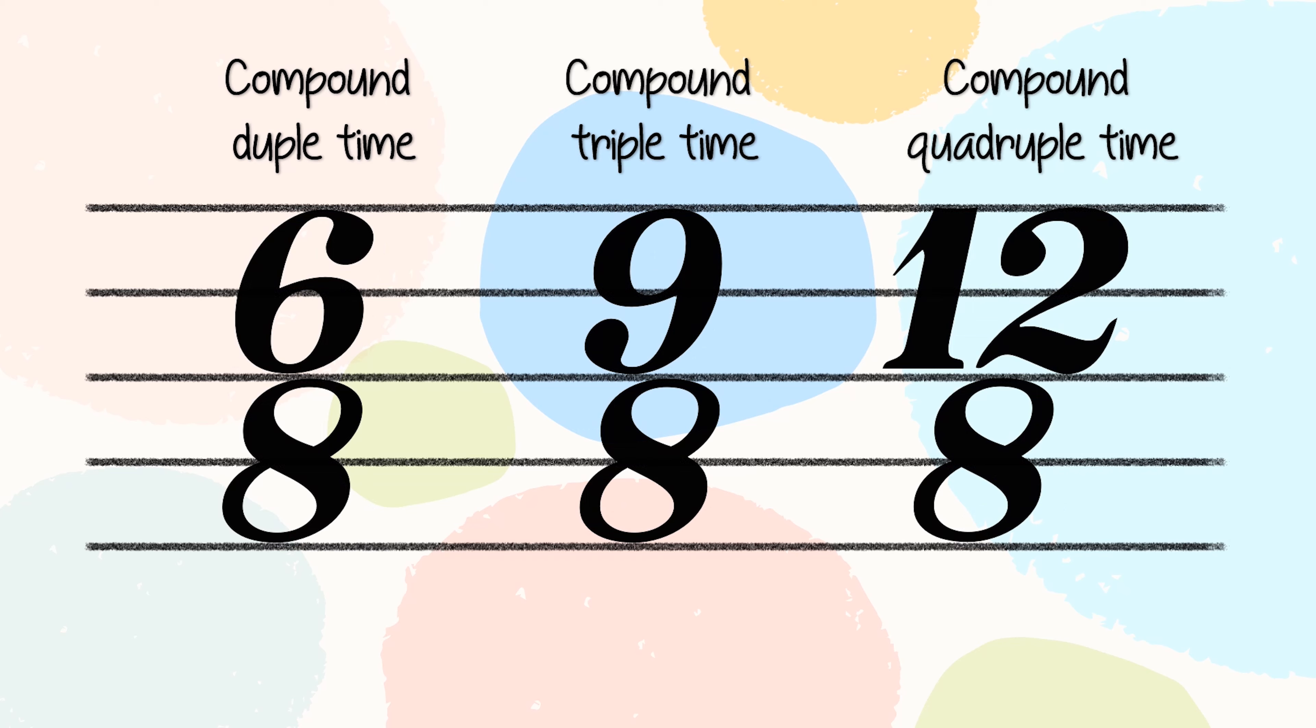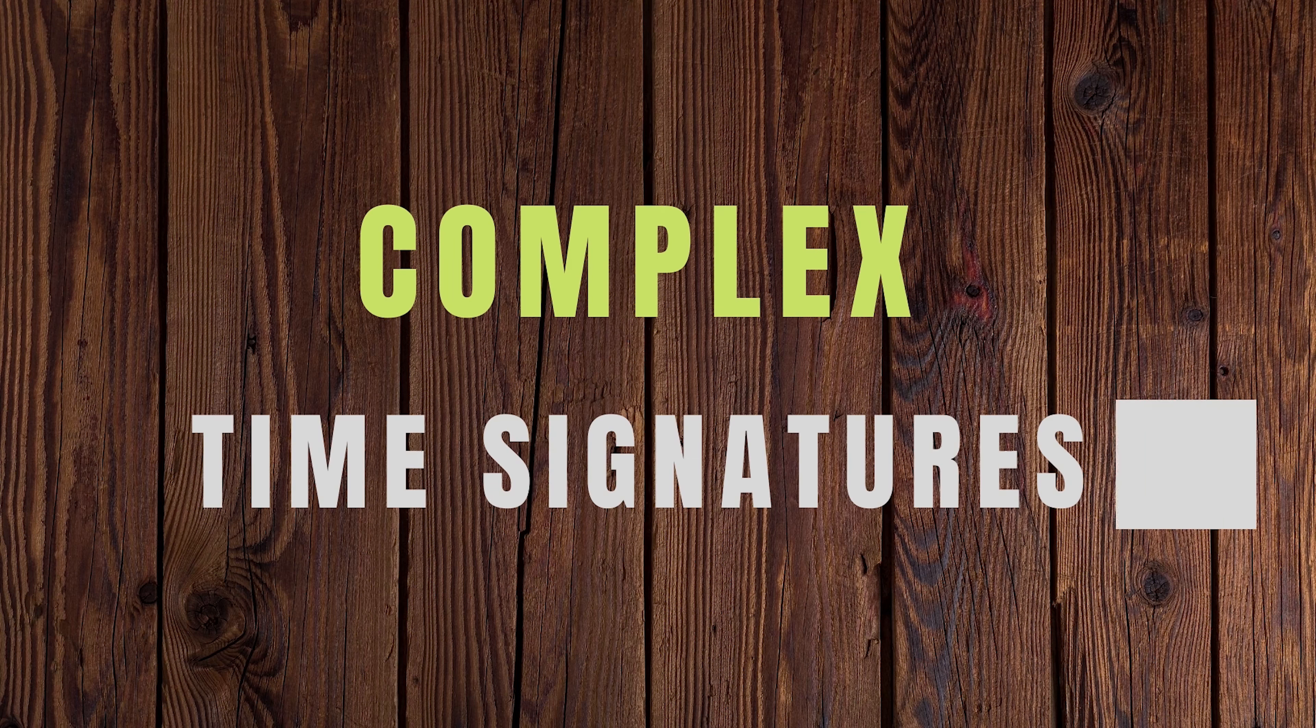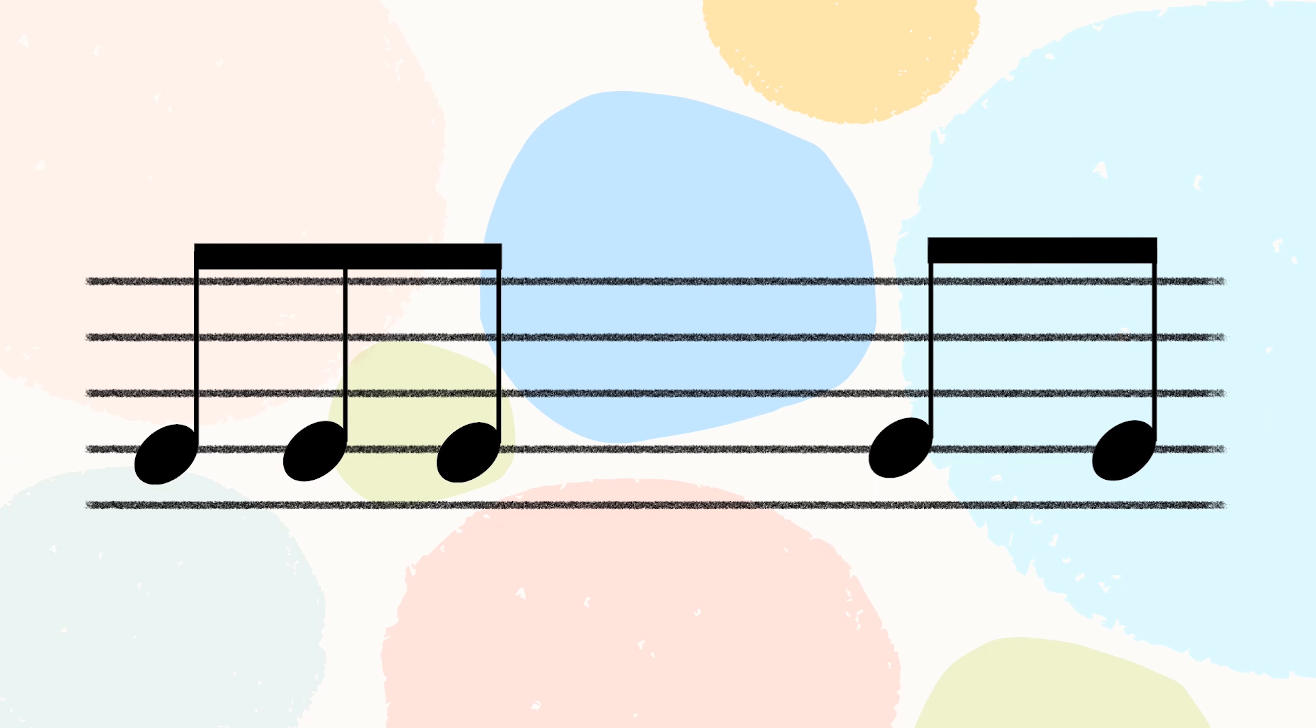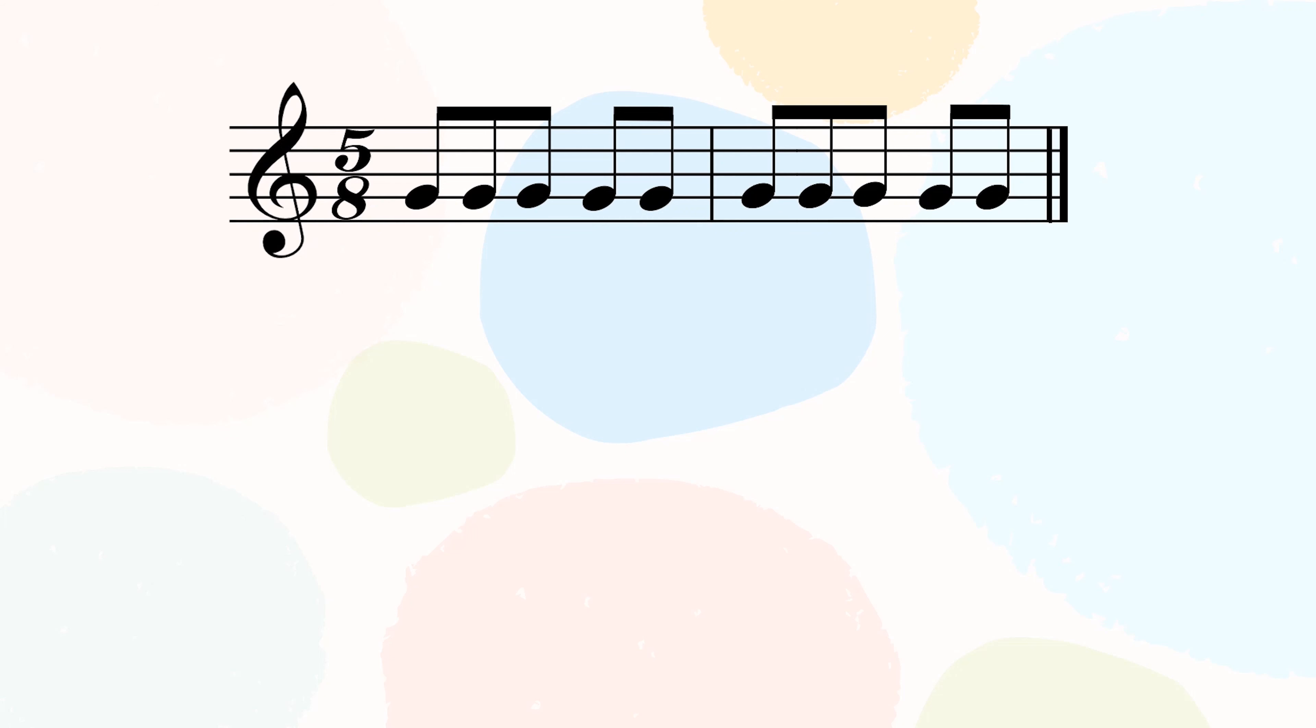Whichever top number is not divided by 2, 3, or 4 are all considered as complex time. It contains both simple and compound beats. Although these complex time signatures are not as common, it is important to be able to recognize in the music. Here's an example of a complex time signature: 5/8 time.